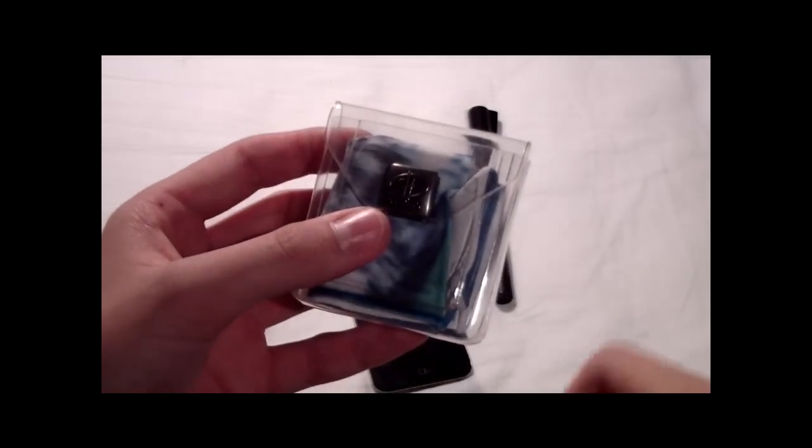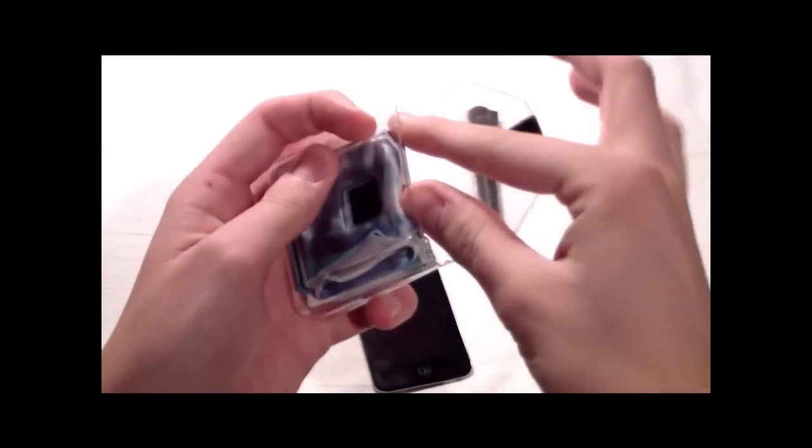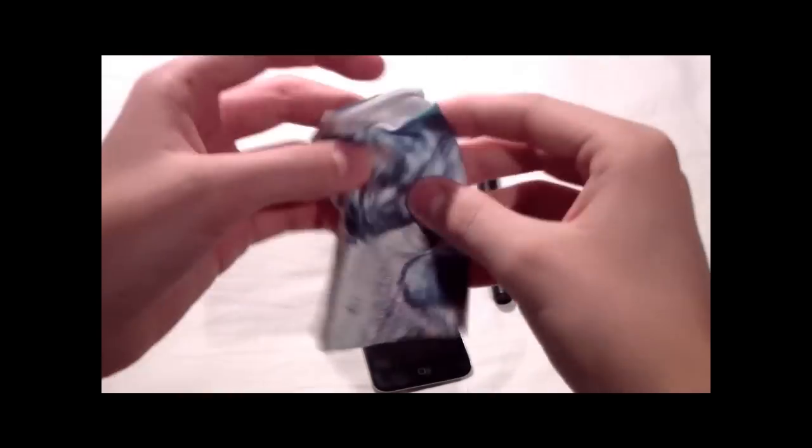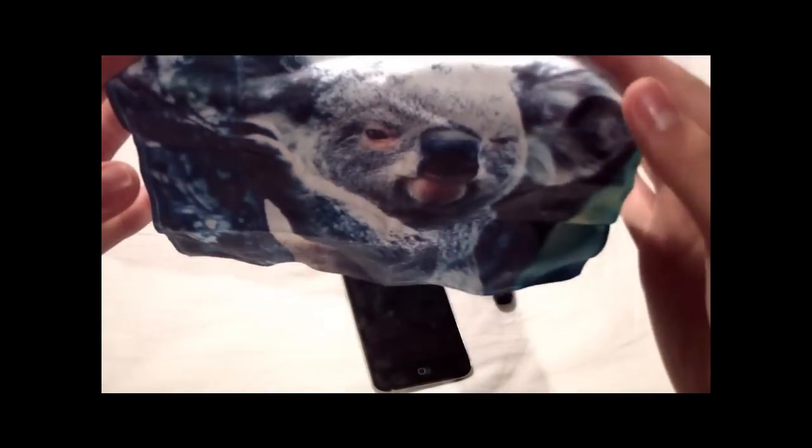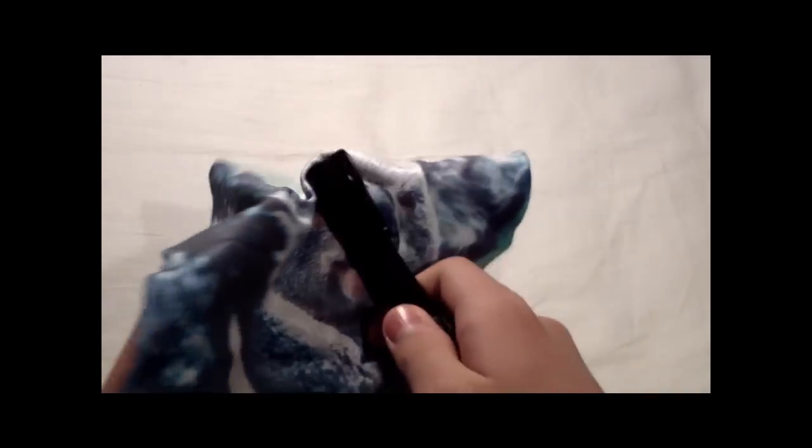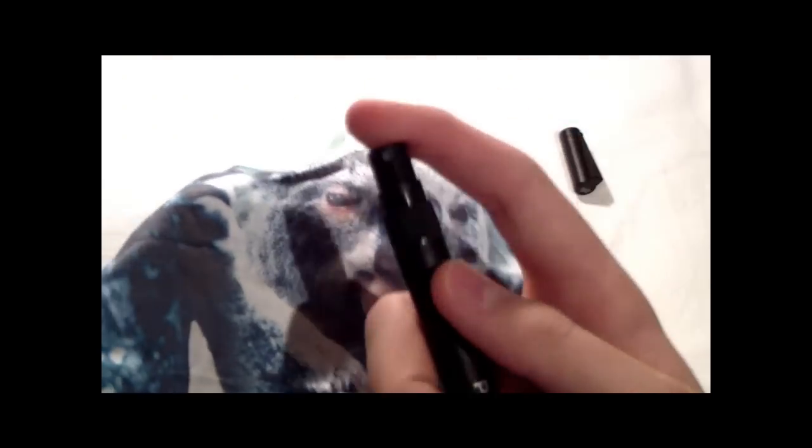So what you do is take your microfiber cleaning cloth. And this is a koala actually, ta-da. So take your cleaning cloth, open the pen cleaner, and spray on the pen cleaner.